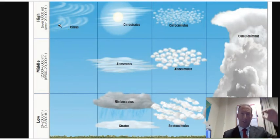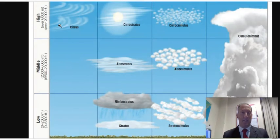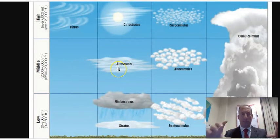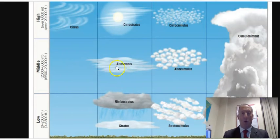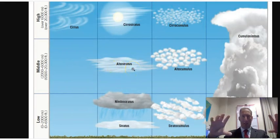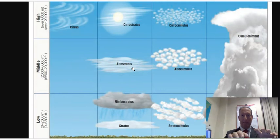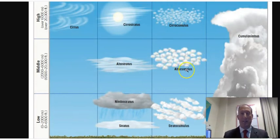These high clouds generally occur over 20,000 feet or 6,000 meters. A middle cloud is signified by the prefix 'Alto.' Middle clouds generally occur between 2,000 and 6,000 meters, or about 6,500 to 20,000 feet. Altostratus is a middle cloud that looks like a blanket, and Altocumulus is a middle cloud that looks like little cotton balls.